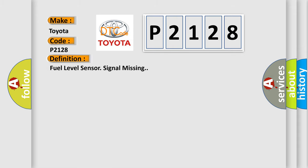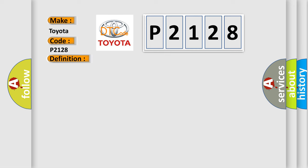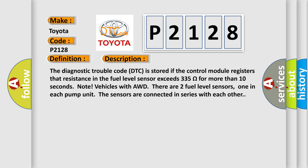The basic definition is: Fuel level sensor signal missing. And now this is a short description of this DTC code. The diagnostic trouble code is stored if the control module registers that resistance in the fuel level sensor exceeds 335 ohms for more than 10 seconds.